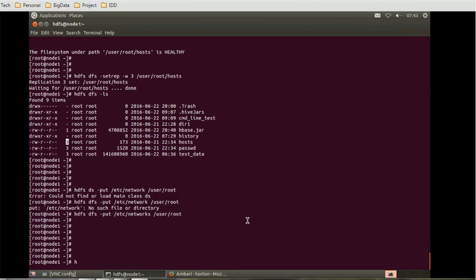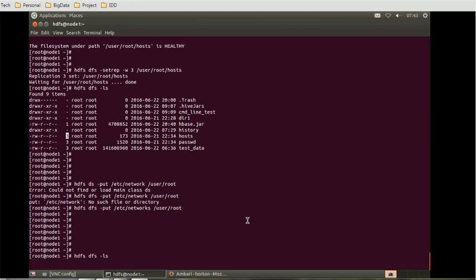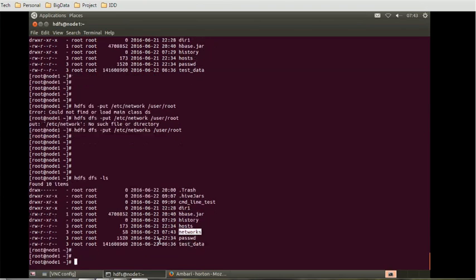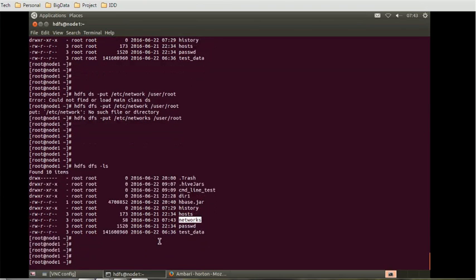We are successfully done with this command. We can check whether it is copied correctly or not by using HDFS dfs minus ls. The network file is available with replication factor three.